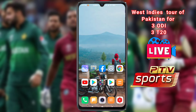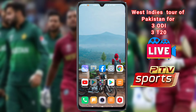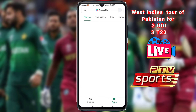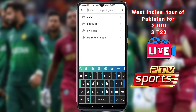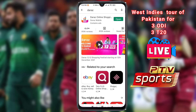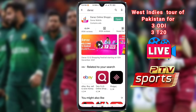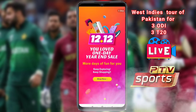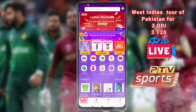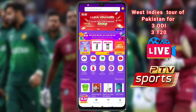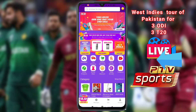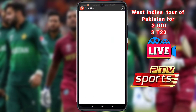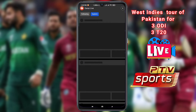You can download the Daraz app from the Google Play Store. Just go to Google Play Store, search for Daraz, and download the Daraz app. Open the Daraz app, and when it opens you can see Daraz Live — just click on Daraz Live.